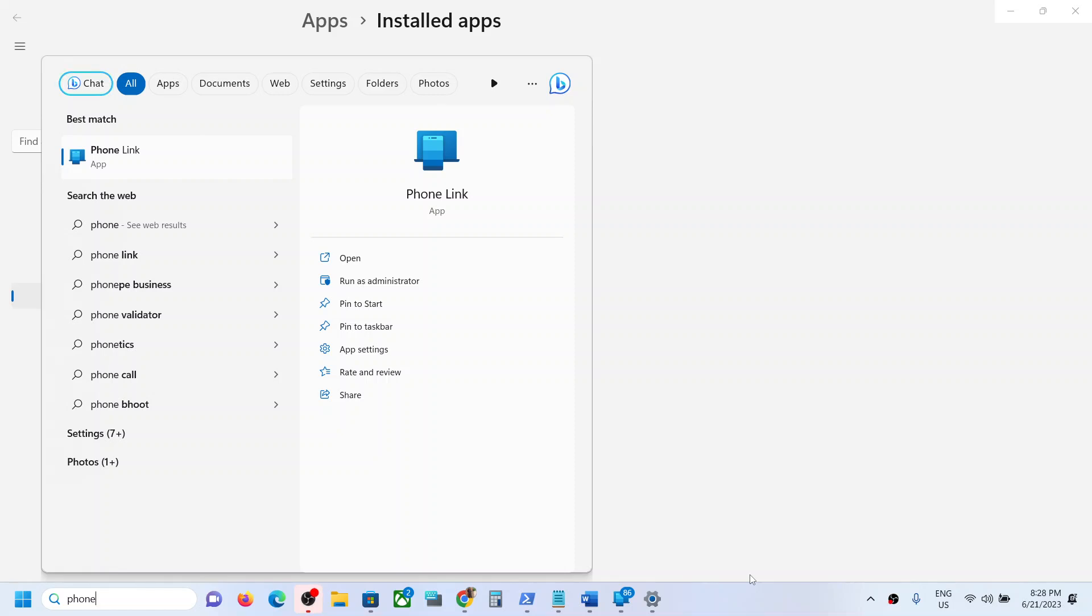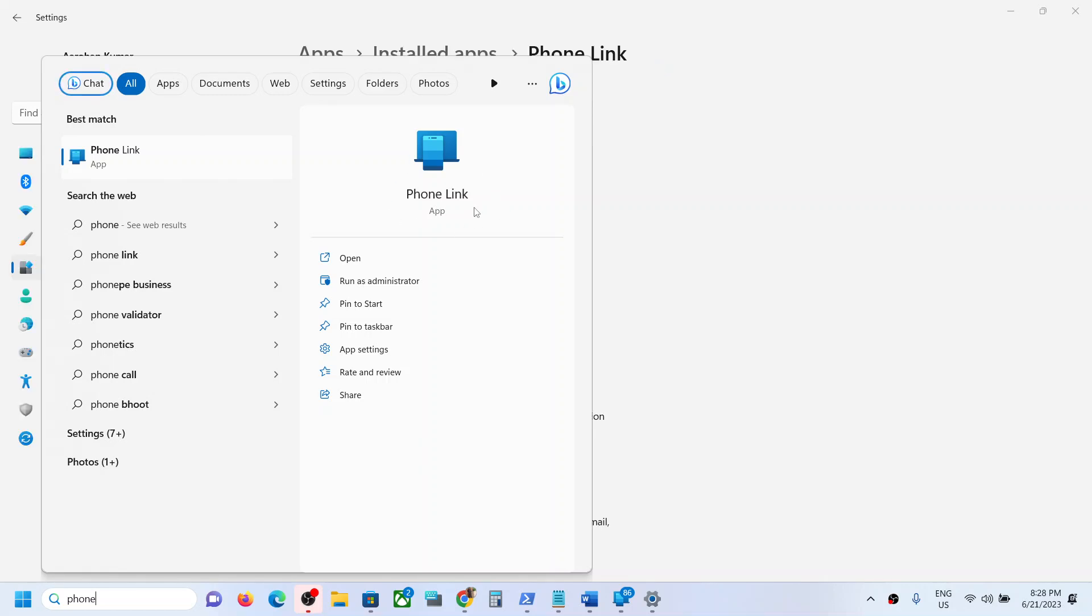Hello guys, welcome to my channel. Today in this video I'm going to show you how to uninstall Phone Link from your Windows computer. If you have Windows 10 or Windows 11, the steps are the same.